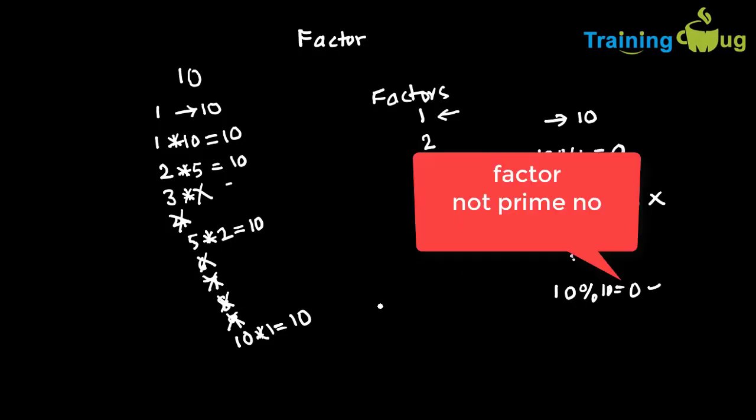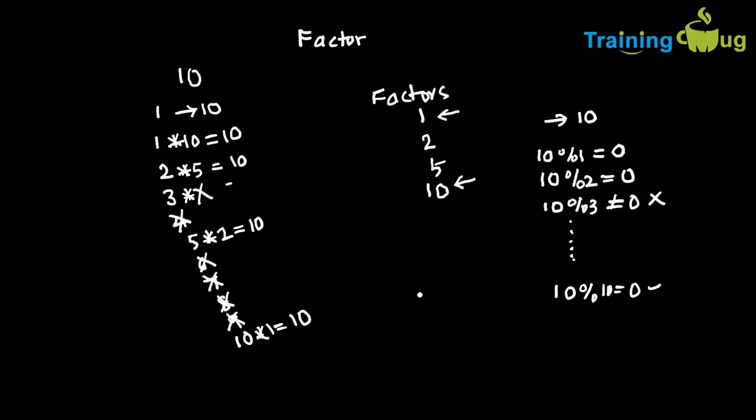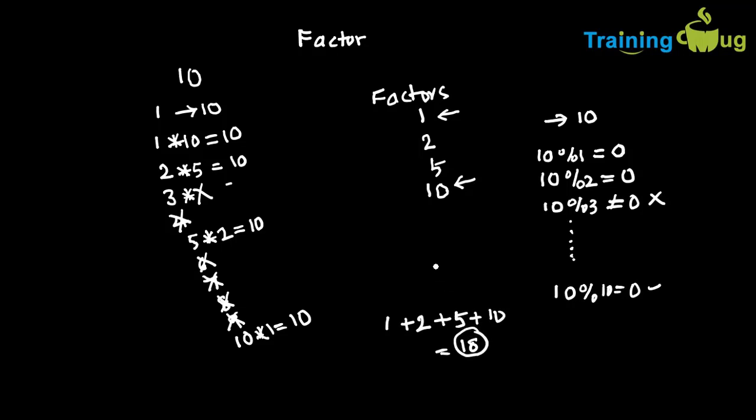Now our code is to find out all the factors of a given number and then we need to calculate the sum. Now in this example, the sum is going to be 1 plus 2 plus 5 plus 10, which the output is going to be 18. So this is what the logic is all about. So let us write the program for this.